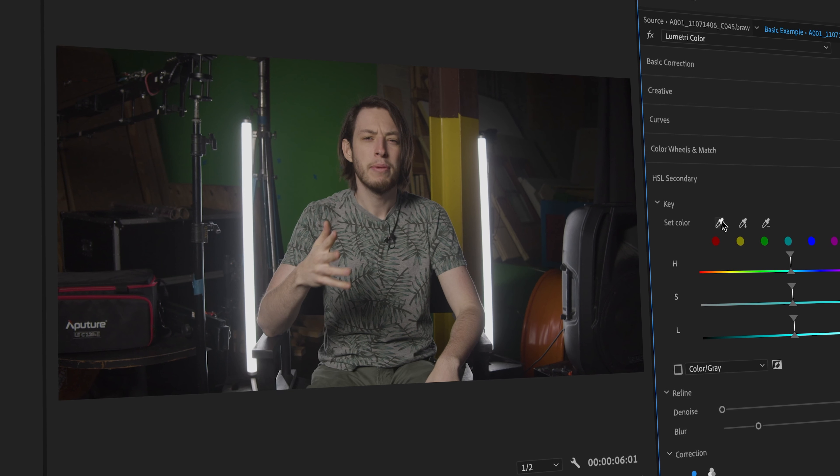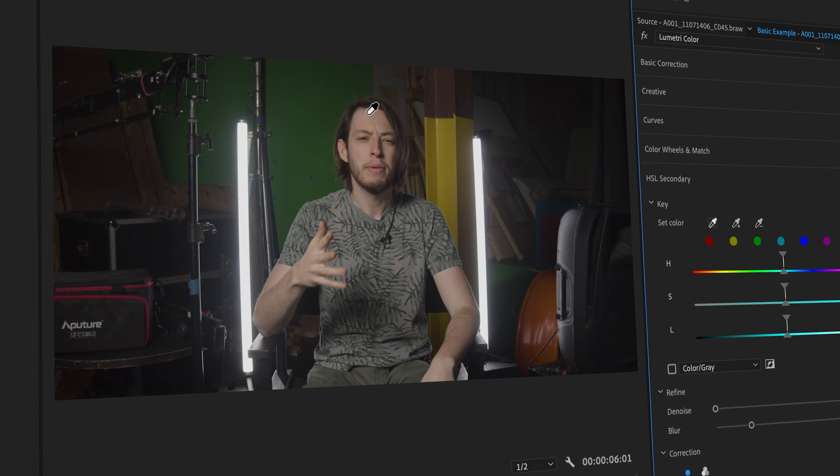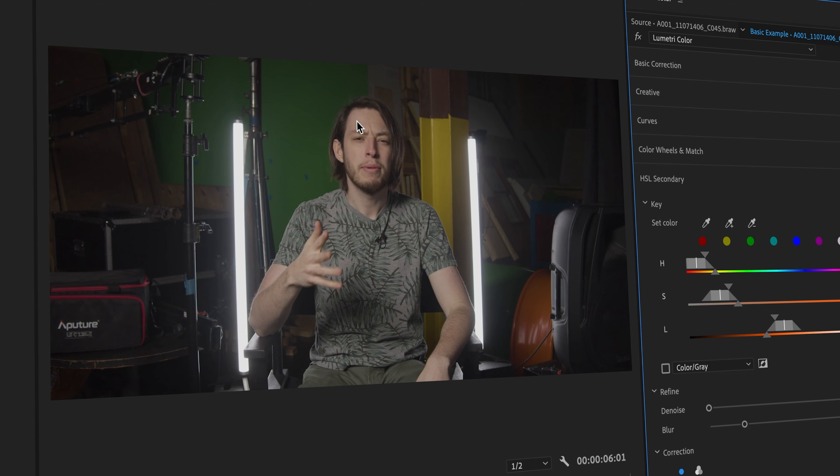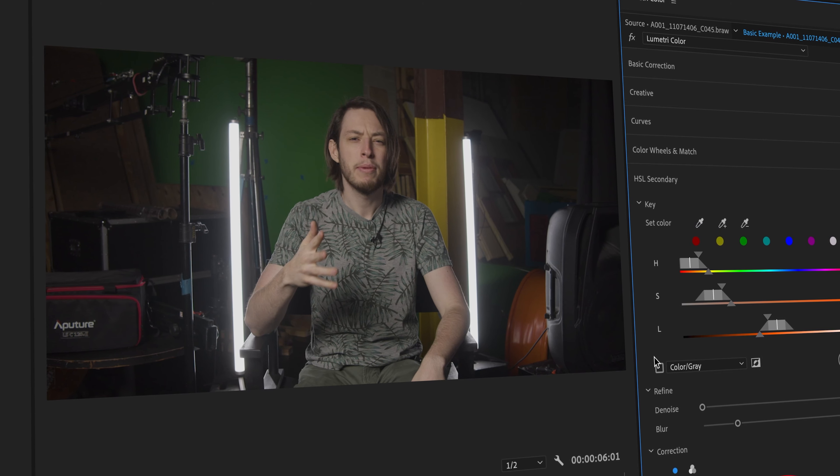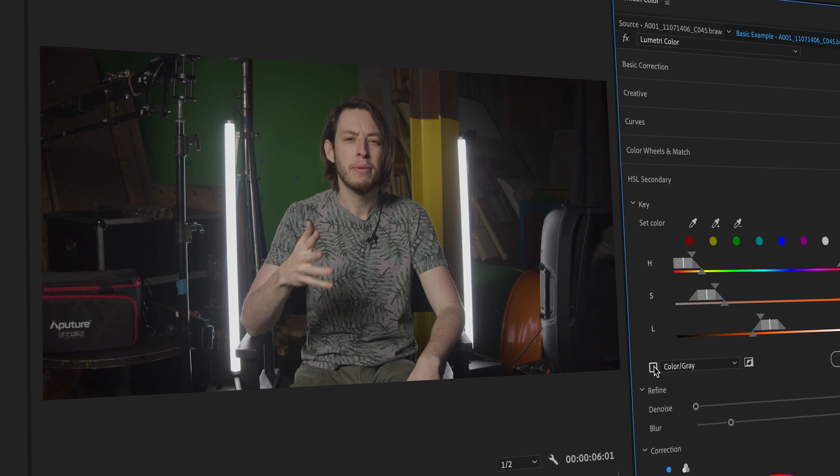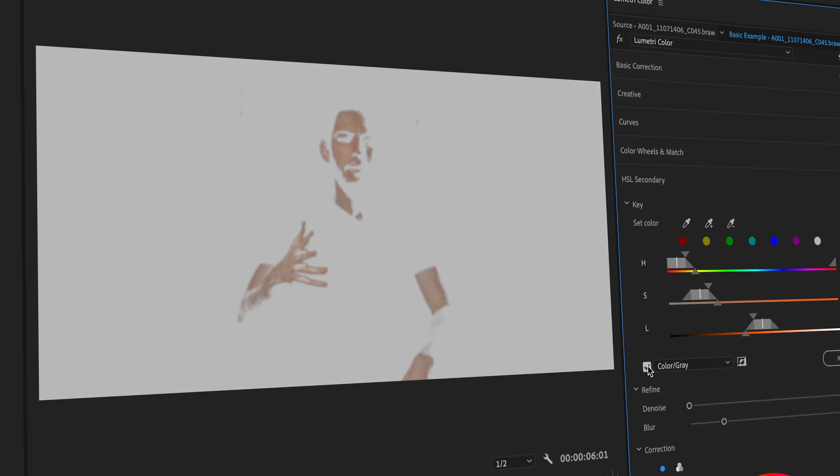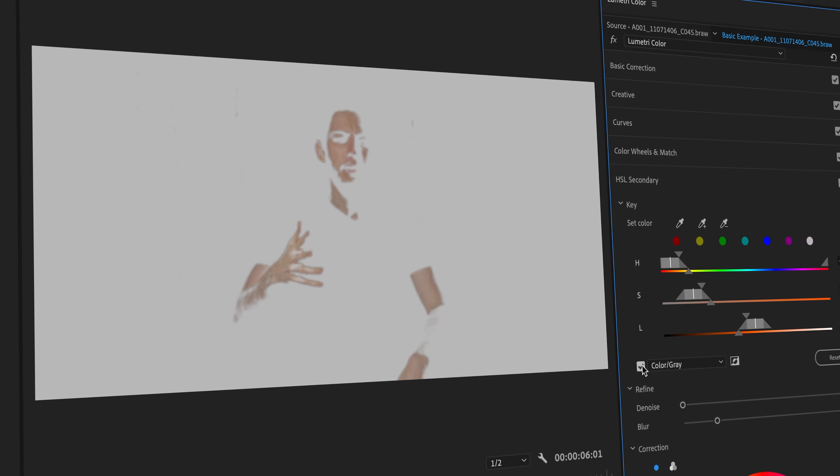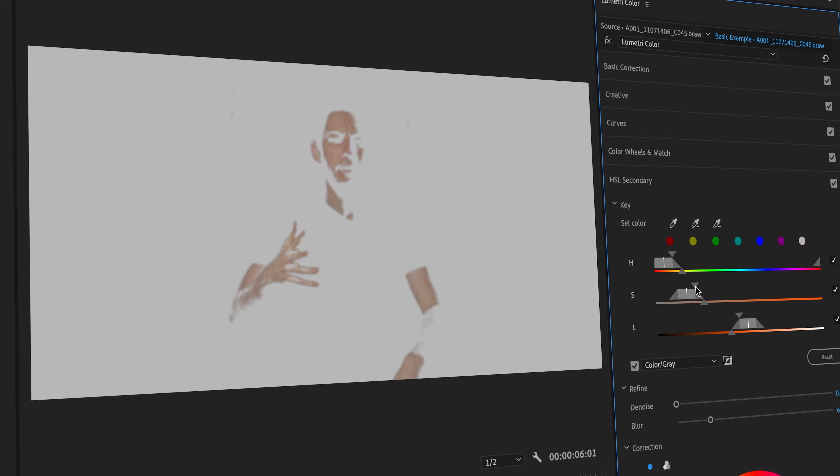To start, let's use the Color Picker tool to get a general color range we'll be looking at. You can see, once we check the color gray box, it'll show us exactly what parts of the image are selected.